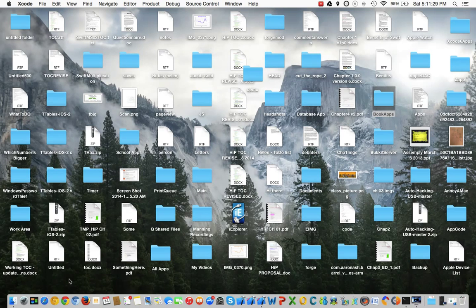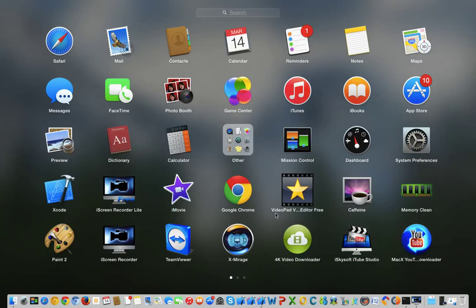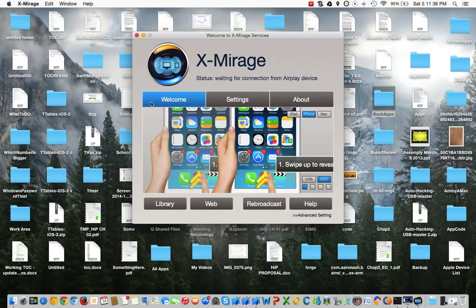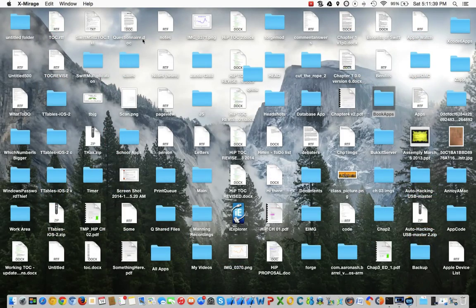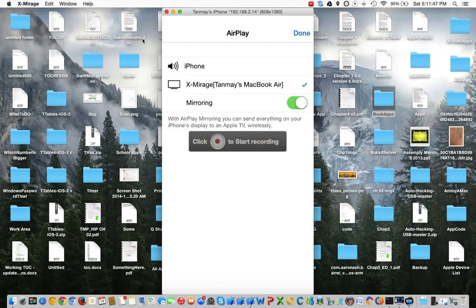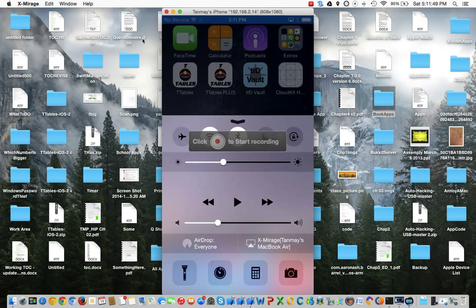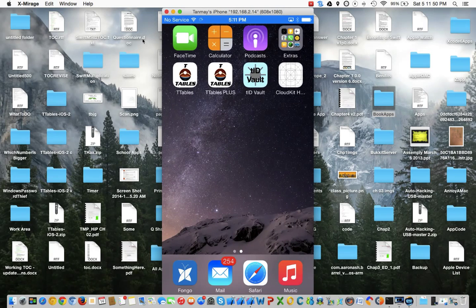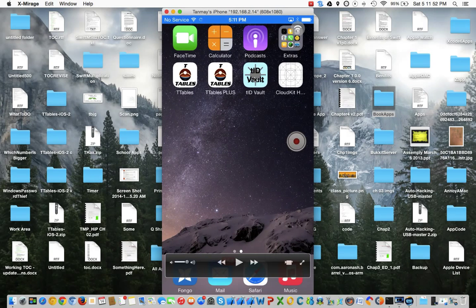Let me just connect my iPhone so you will be able to see. I call it TID Vault — keeping the T from Touch ID Vault. This is the icon here, and I'm going to be submitting this to the App Store soon.